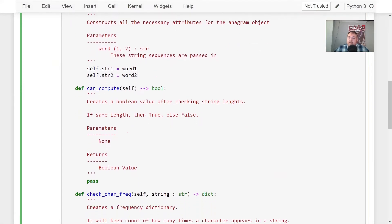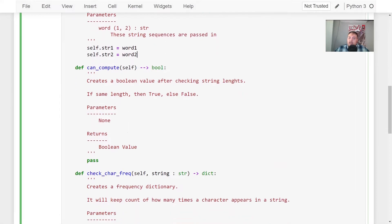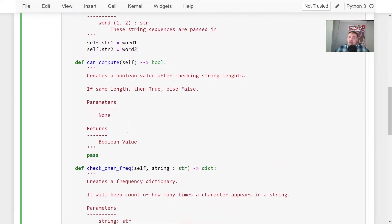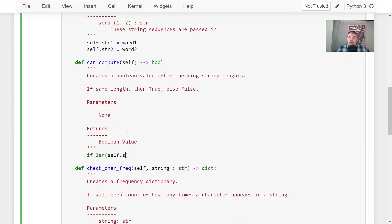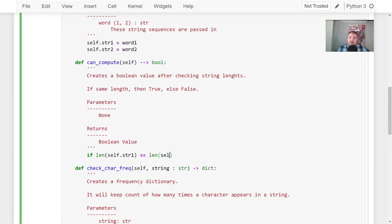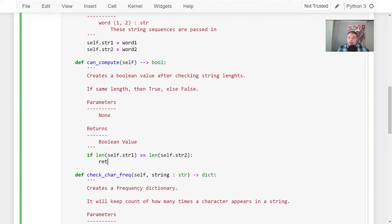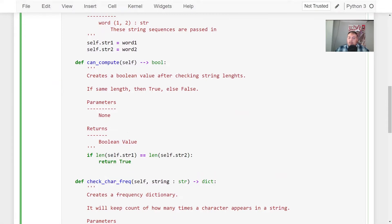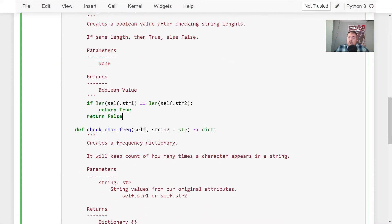All right. So the first thing we want to do is initialize our string values to be able to use. Awesome. And then here, like I said, we're going to create a Boolean value from checking our string lengths. So the way we could do this is just saying if length of self.string one equal to self.string two, we return true, else we return false. So the reason we don't have to put an else statement because if it's not true, then it doesn't return it. It just goes straight to false.